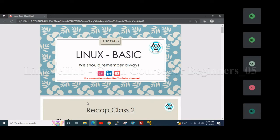Am I audible to all? Yes sir, audible. Yes, we are audible. So let's start with today's session.